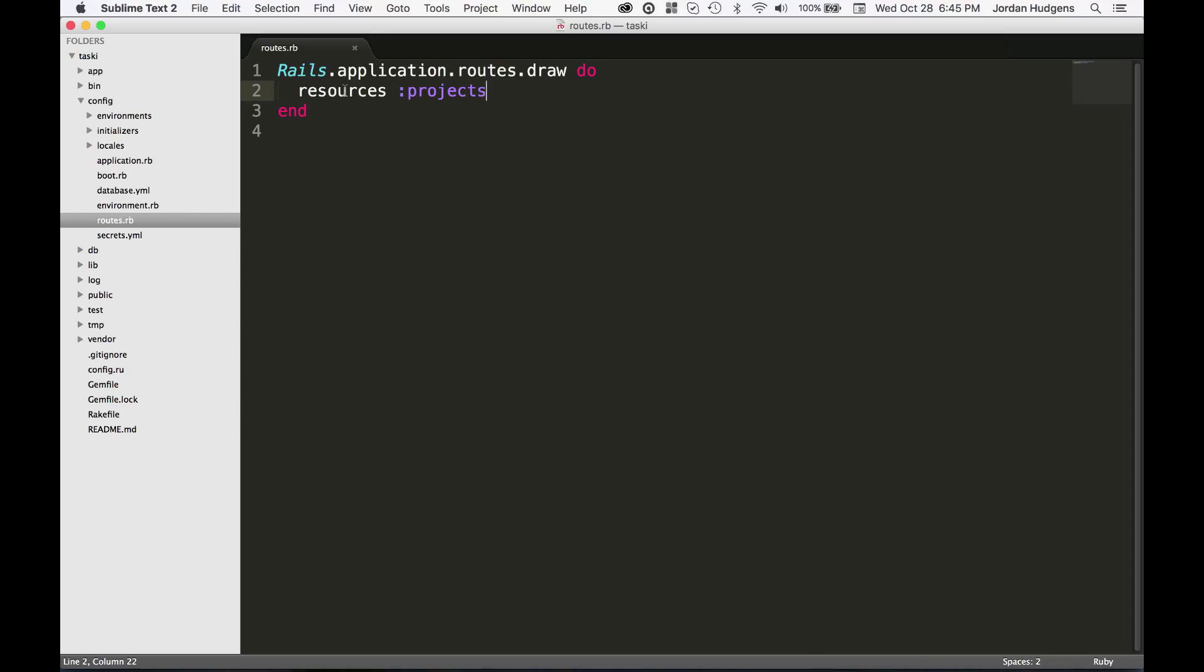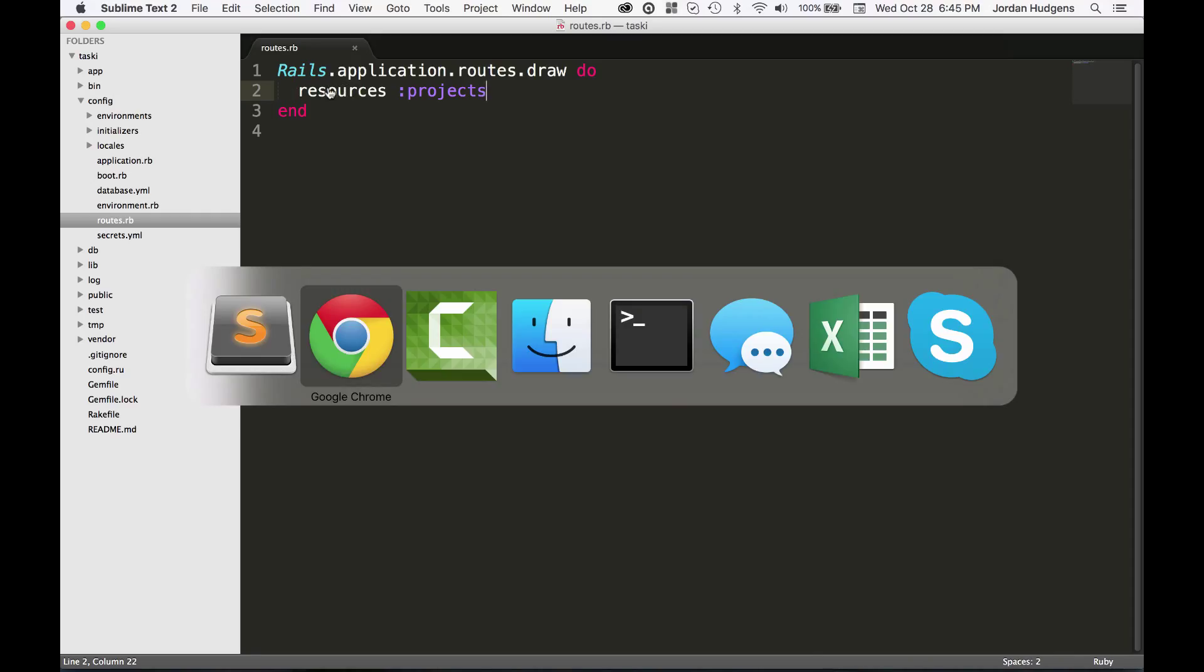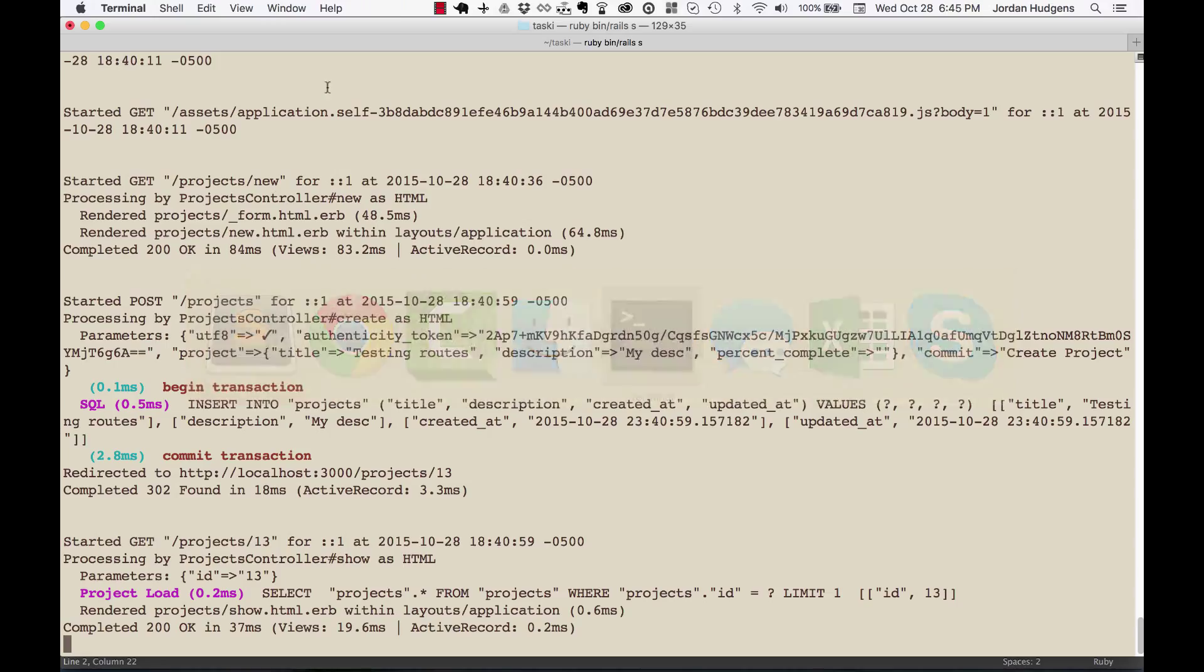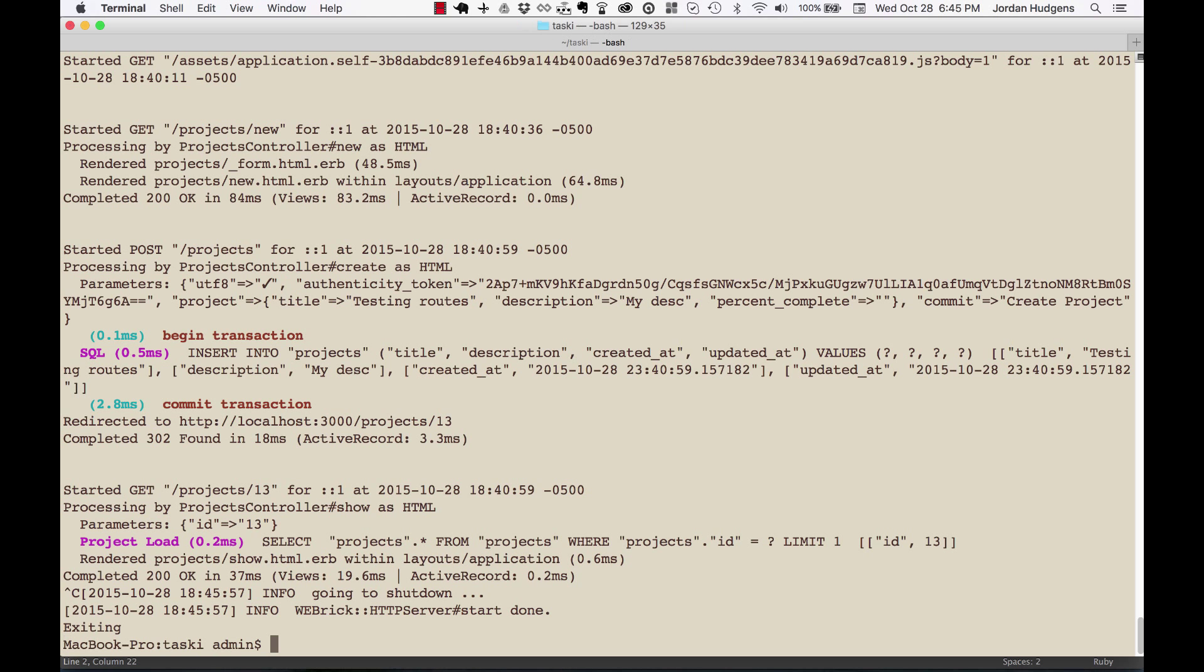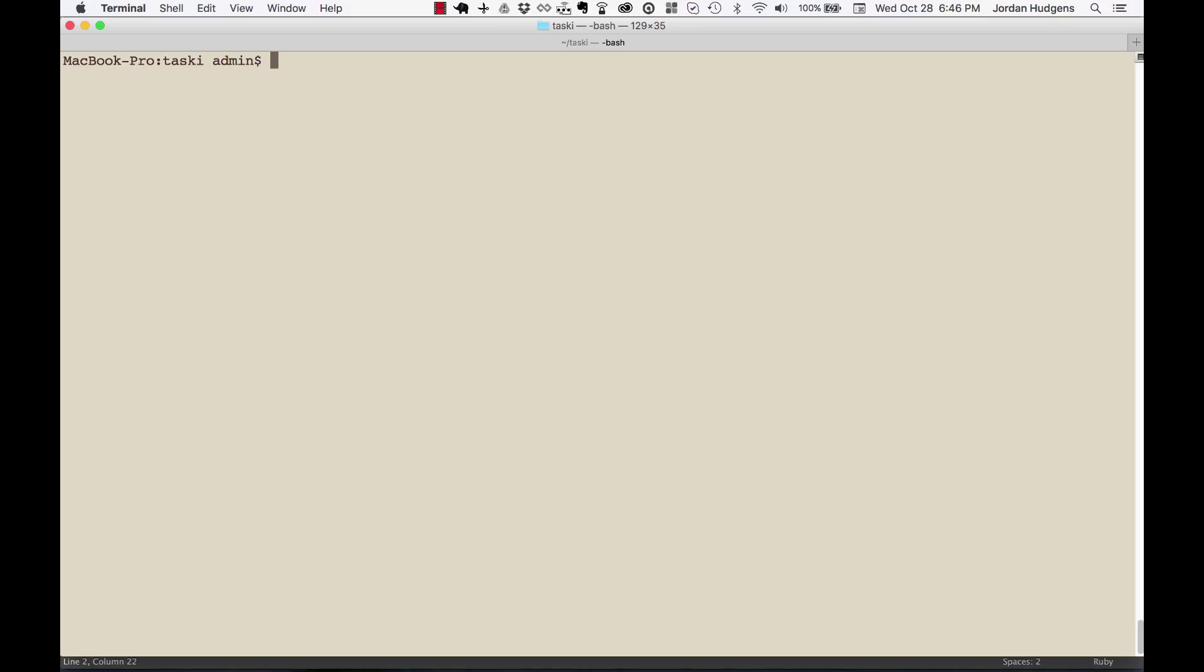However, what happens if you want to see all of your routes and you don't want to have to see this resources sign? Then you can actually come into the console right here and I'm going to end our session.